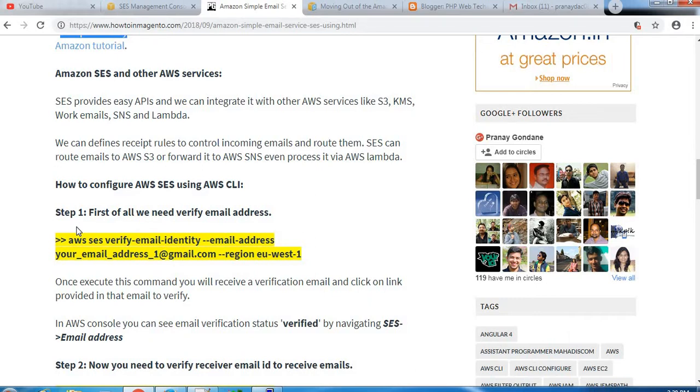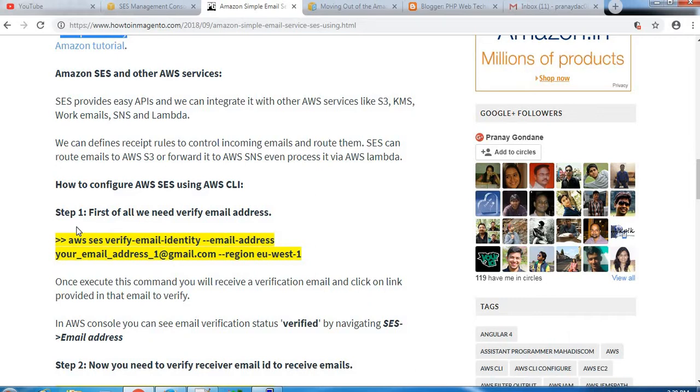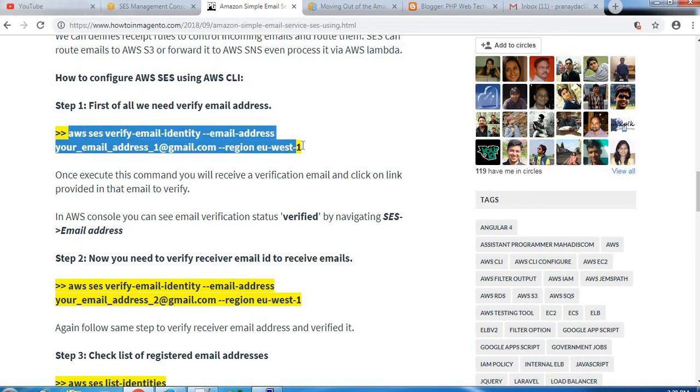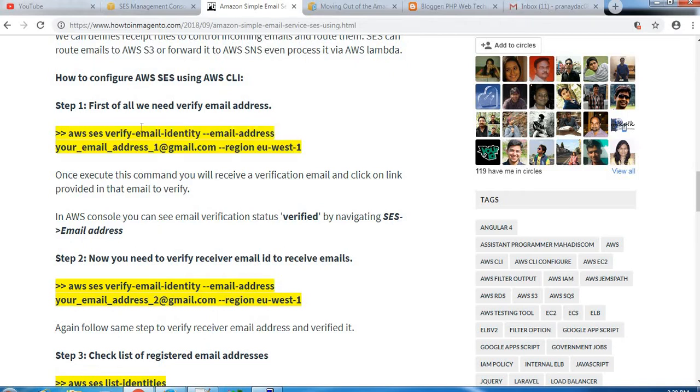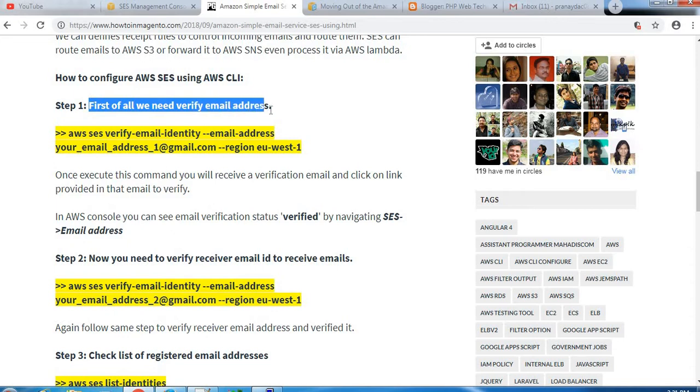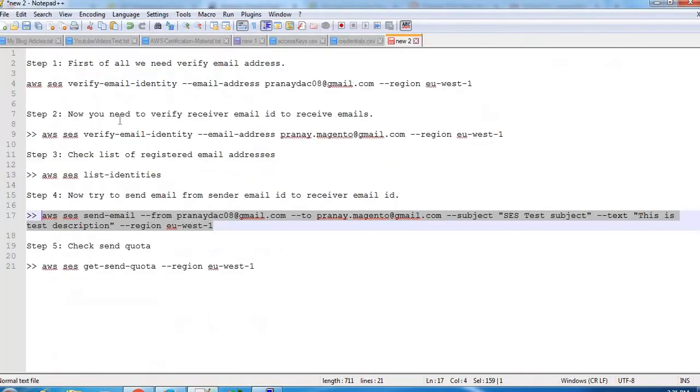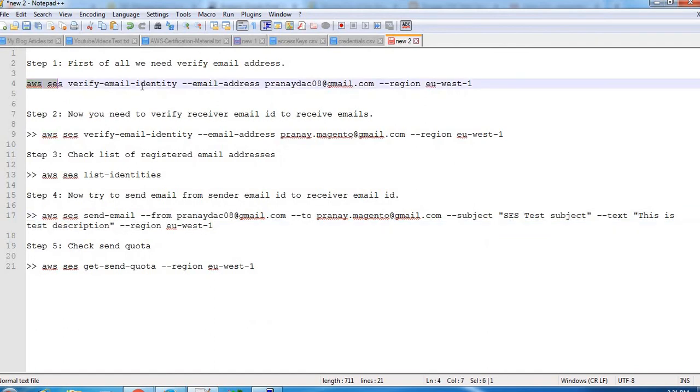So let's see how to configure AWS SES using the AWS CLI. We need to follow the steps. First, we will register the email address for receiver and sender. First we need to verify the email address of the sender, and then we will verify the email address of the receiver. Using this command, let me copy this command. I have added my email address, the sender email address here.